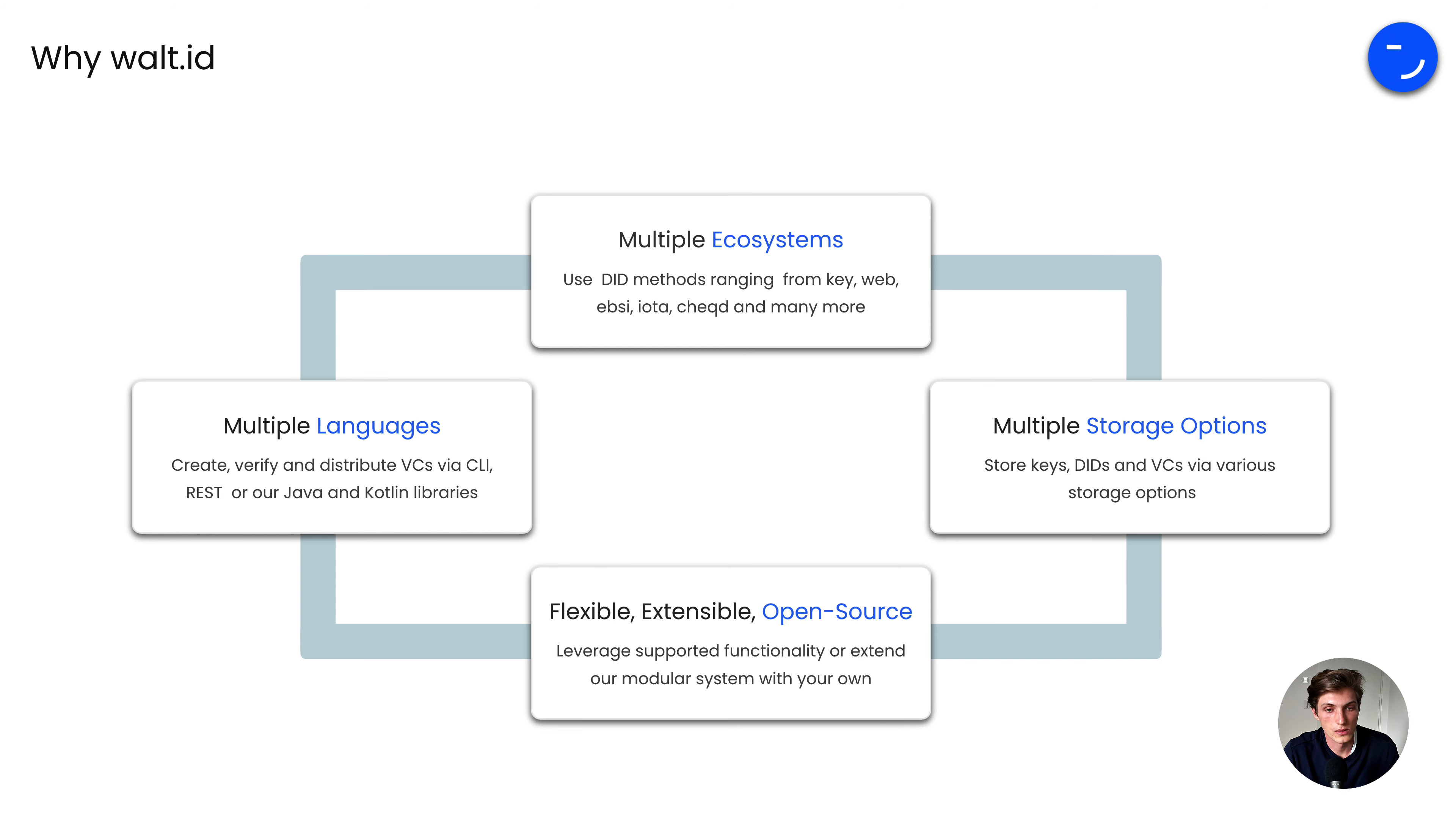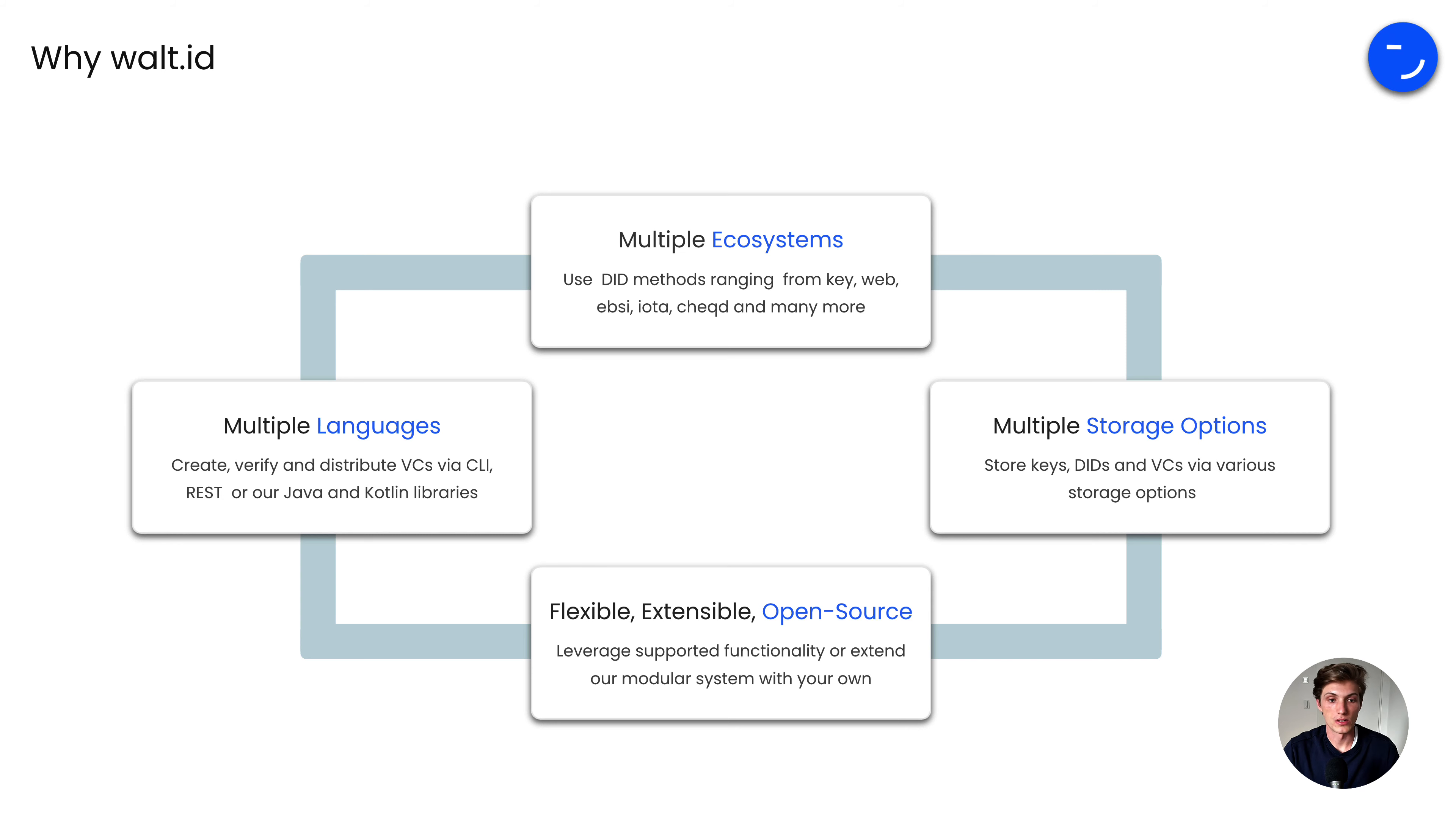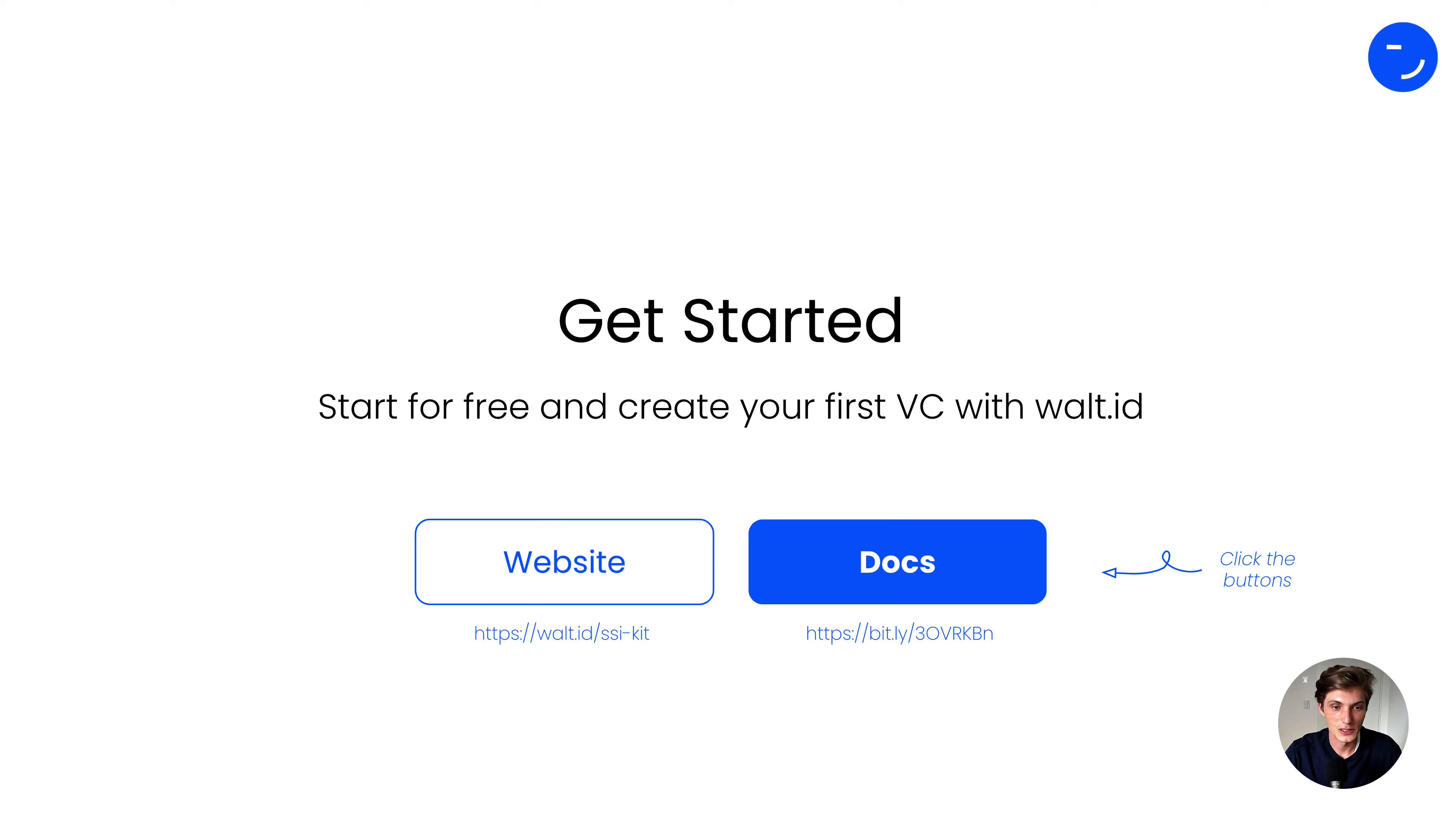And also, when it comes to data storage, you have multiple options from the keys, DIDs, and VCs, and the various storage options that we already implemented in our tooling. But also, if there might be something what we are not yet supporting, you are flexible and can extend, as we are an open source company, and you can use our tools based on an Apache 2 license and extend them.